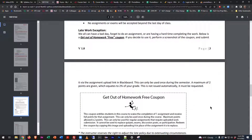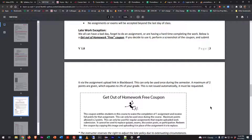I also have this thing called a get out of homework free coupon. Here's the scenario: you're behind, work is pushing you hard, and you didn't get an assignment done. You screenshot the coupon, submit it in place of the assignment, and you get two points — you can only use it once. It's kind of a safety net. If you use it for a five-point assignment, you still only get two points, but two points are better than no points. It might be the difference between one grade and the next.